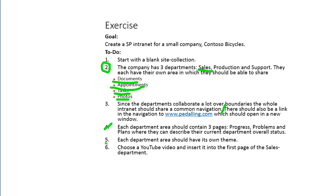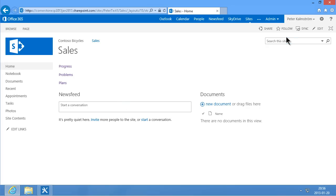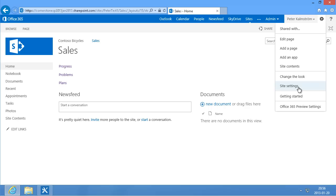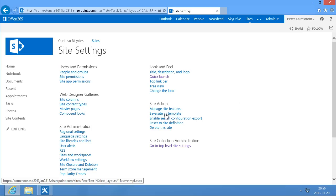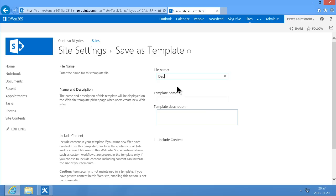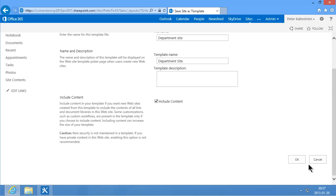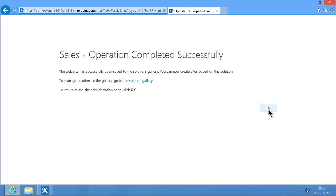So that is done. Now each department should have its own theme — I'm going to wait with that one. The next step for me is to save this sales site as a template. I can do that from site settings — Save Site as a Template. This will be called 'department site' and I'm going to include the content because I want those three pages to be included too. I'll click OK and save that. This site template will become available when I create new websites. And that's completed successfully.